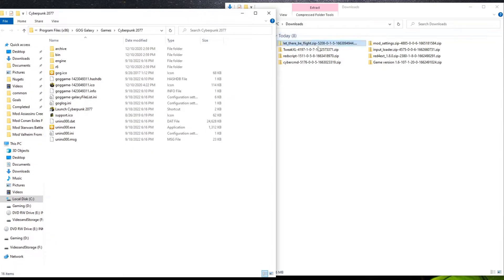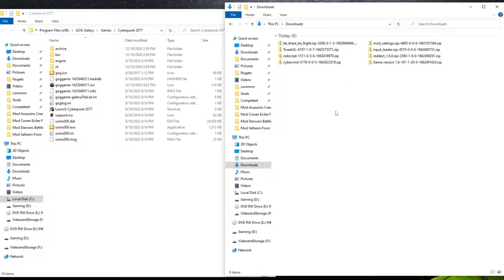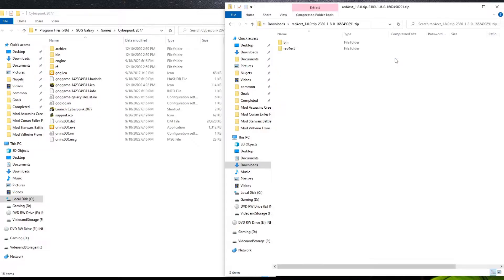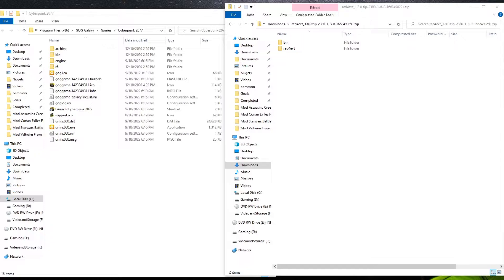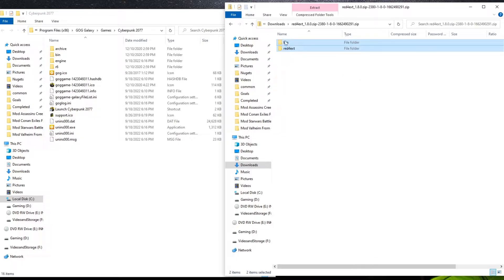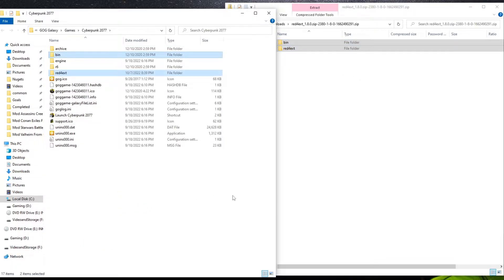Now, we have a total of eight mods, seven of them just to get the game functioning, one of them to actually get our mod going. Let's go ahead and start. Like I said we're going to start with RedEXT. We're just going to grab this, and we're going to move it straight over into the game directory. Extract the content of the archive into the game directory.